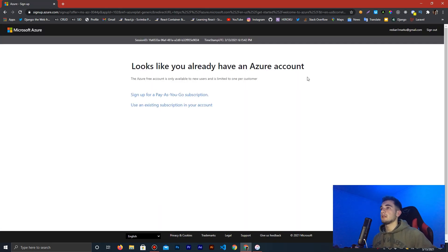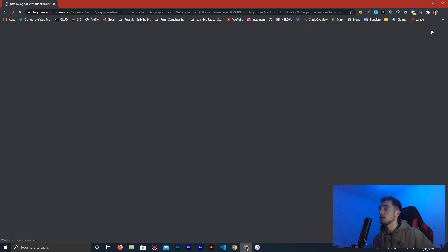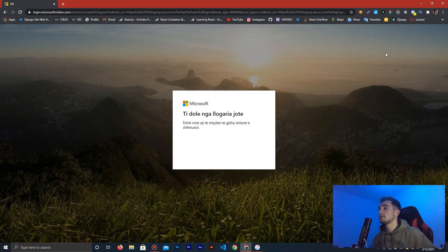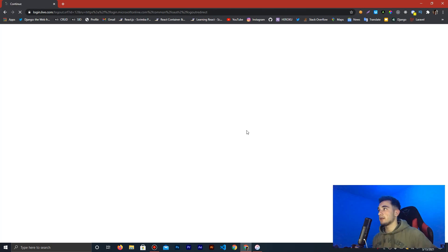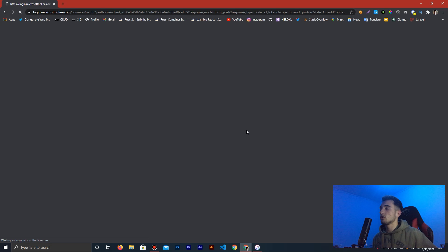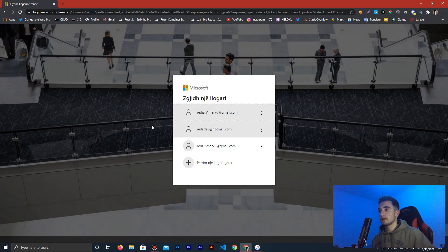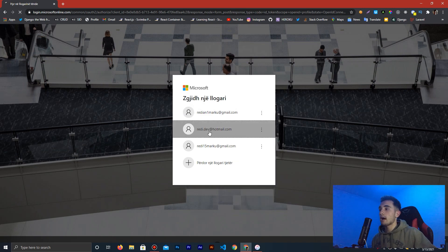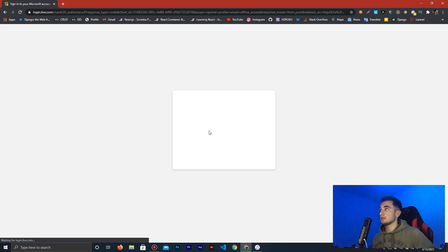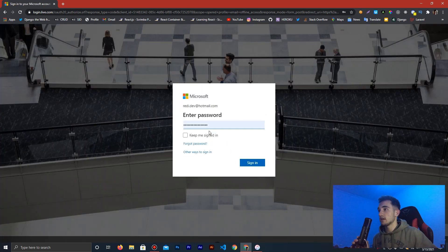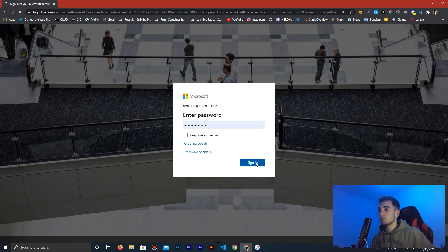I'm already logged in with another account, so I'm going to sign out and show you how to create a new account and get this free credit. If you don't have a Microsoft account, go to microsoft.com and click 'Sign In' or 'Create a New Account'. I have an account already but I'm not registered on Azure with it, so I'll show you how to register. Click Sign In and put your password.